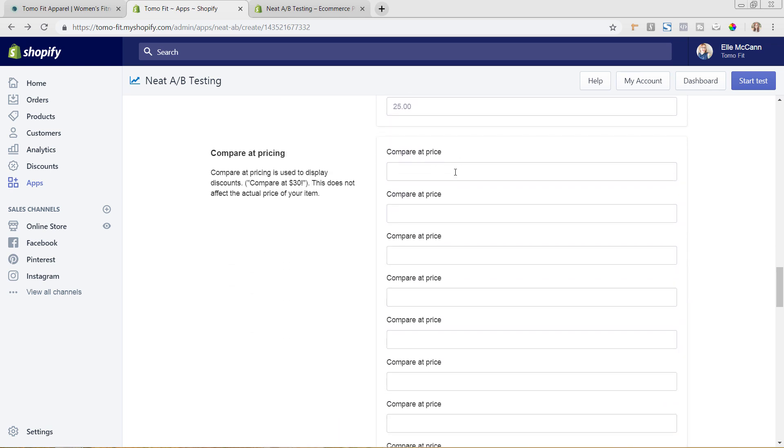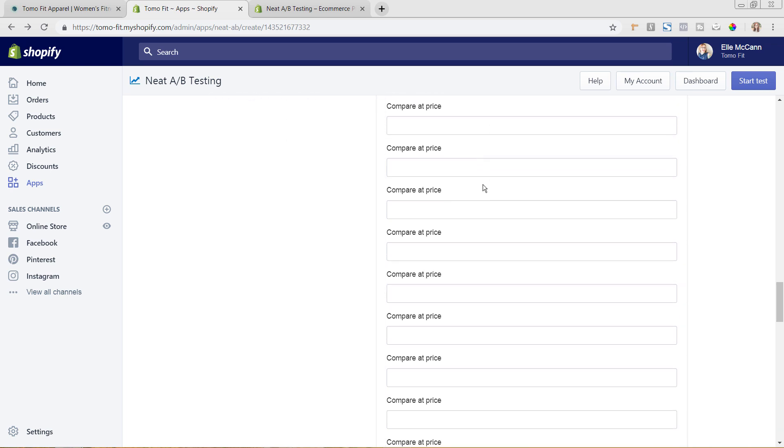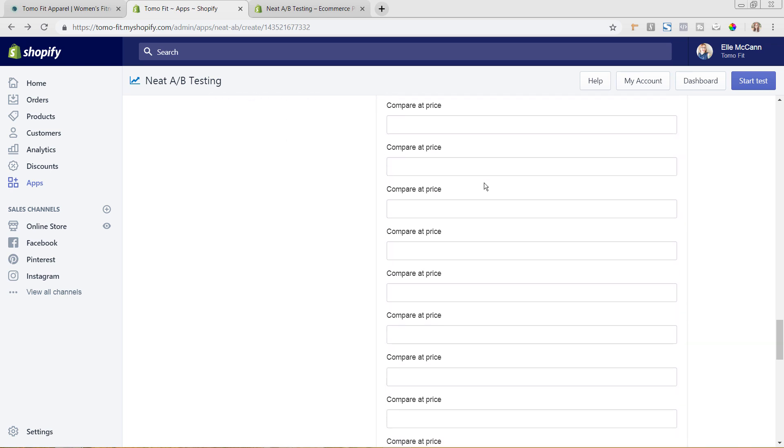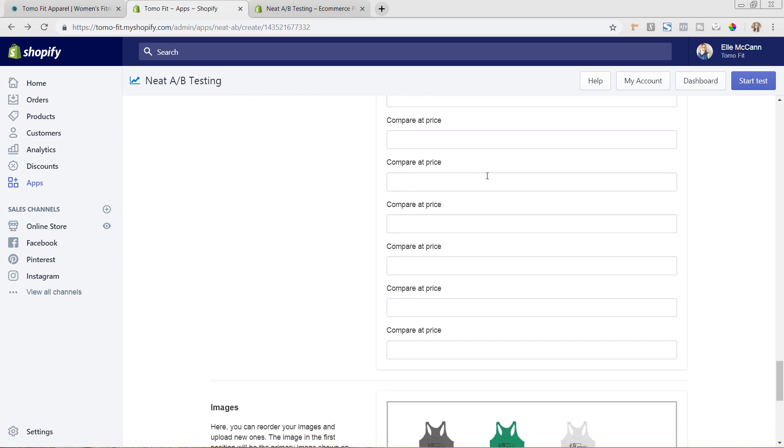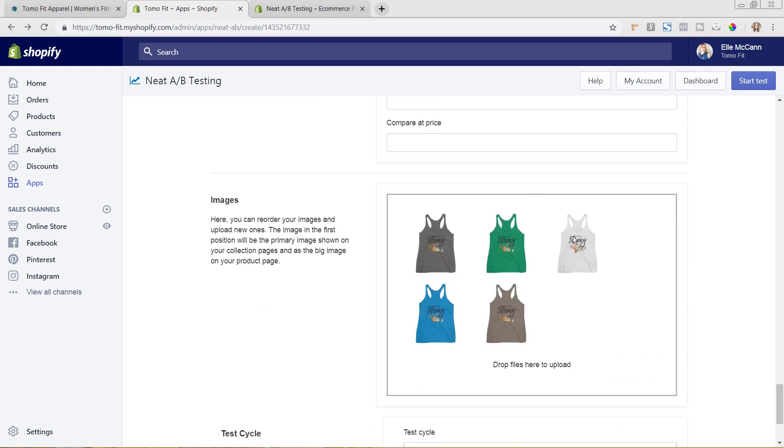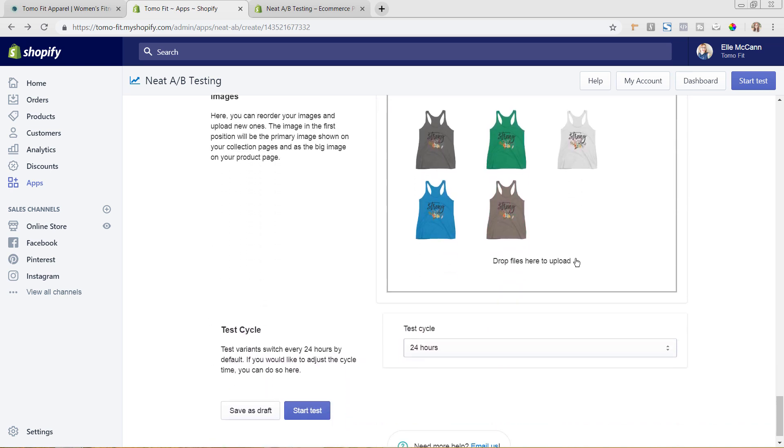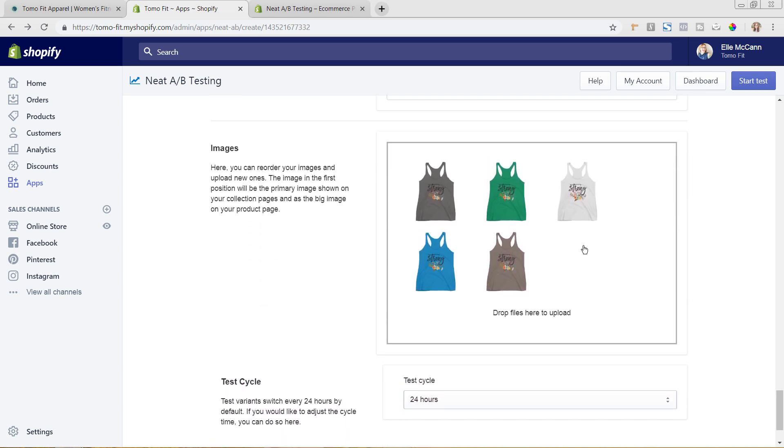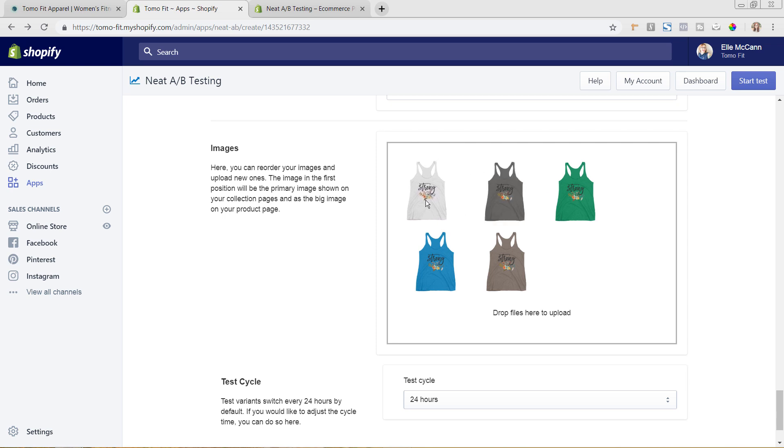You could also come in here and change the prices as well as the compare at price which you can see down here. So if we wanted to put this on sale, you could come in here and do a compare at price as well to show that it's on sale from what it used to be. You can also come in and play with the image. So this dark gray is the first one that you see whenever you go to this product. So we could just go ahead and either add more product images or we can take the one that we already have and drag it and drop it into place.